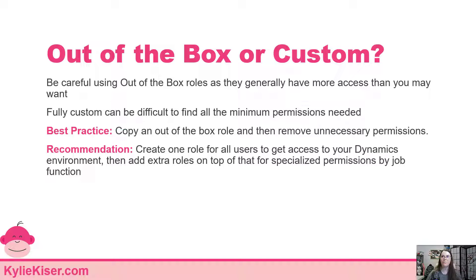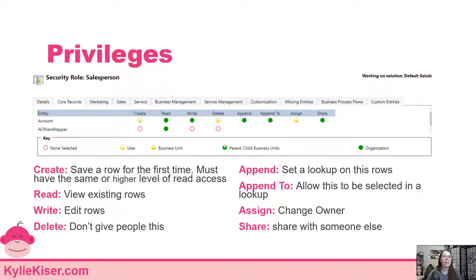Within each security role you have a grid where each table has multiple privileges, and you define the access level for each privilege. There are also miscellaneous permissions at the bottom of the form. Create means you're creating the record for the first time. Read means you can see it. Write means you can edit a particular row. Delete — I generally don't recommend giving that to anyone, because it removes the record completely. Instead, give people write access so they can deactivate a record rather than delete it.